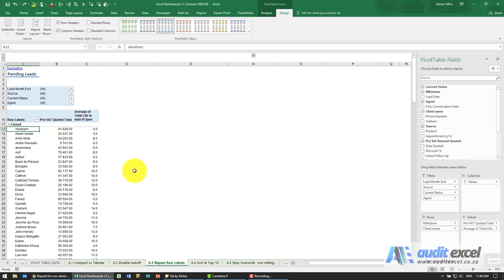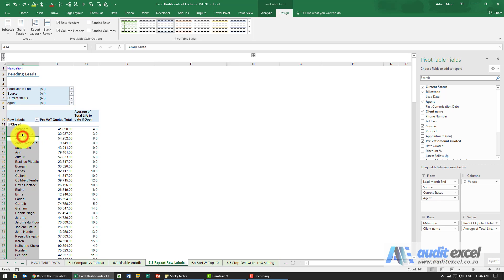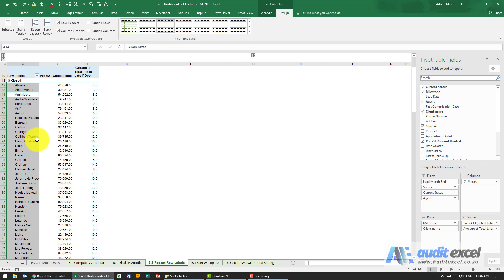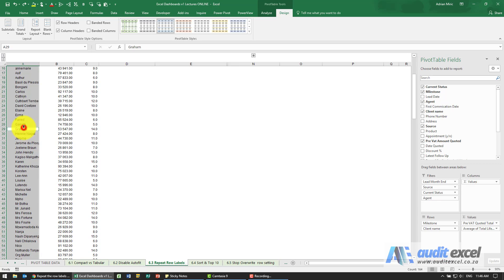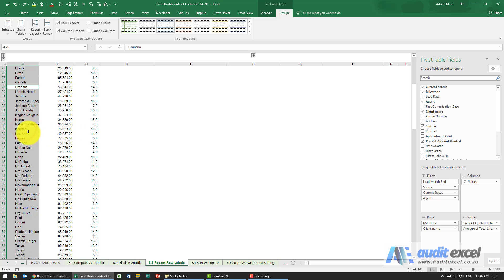When you're working with lots of data and you need to create a report like this where, for example, we've got all the closed jobs and the clients that are closed, but if you scroll down there's quite a few of them.